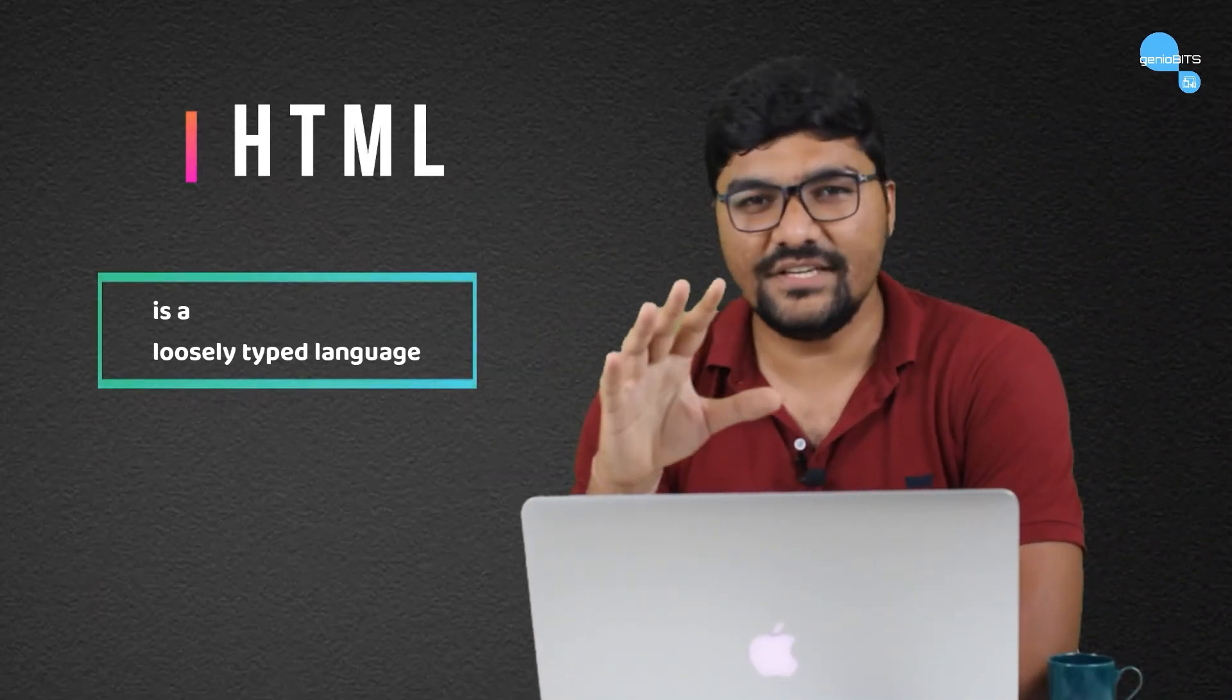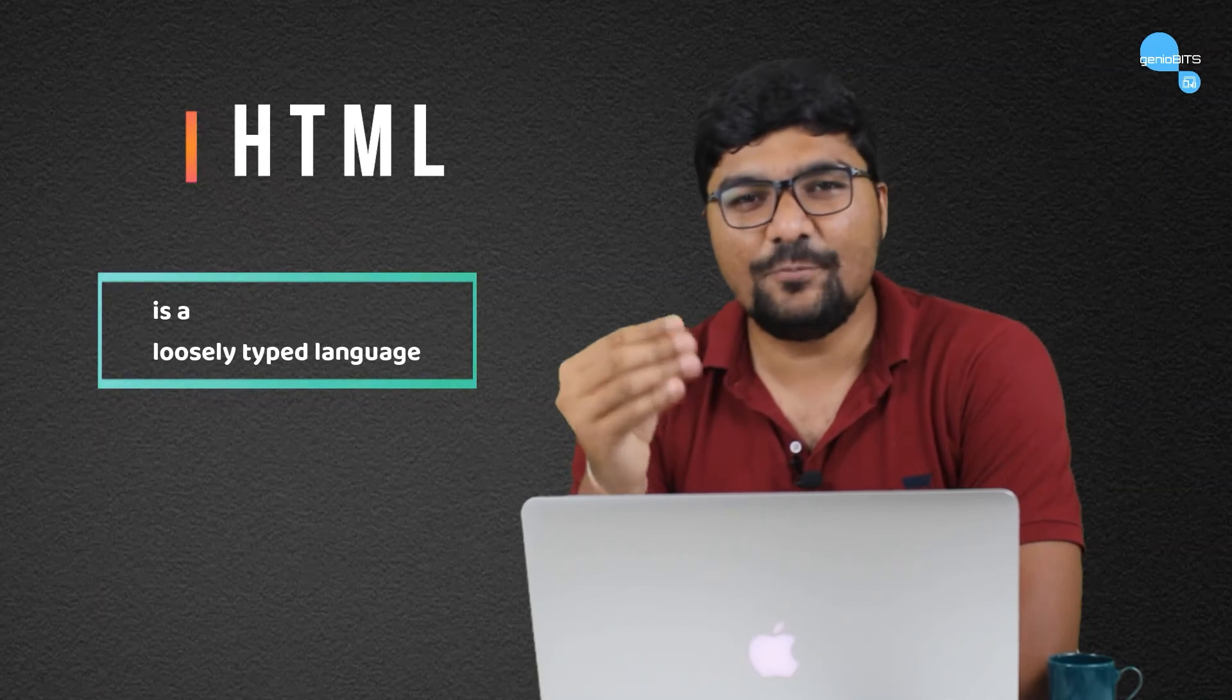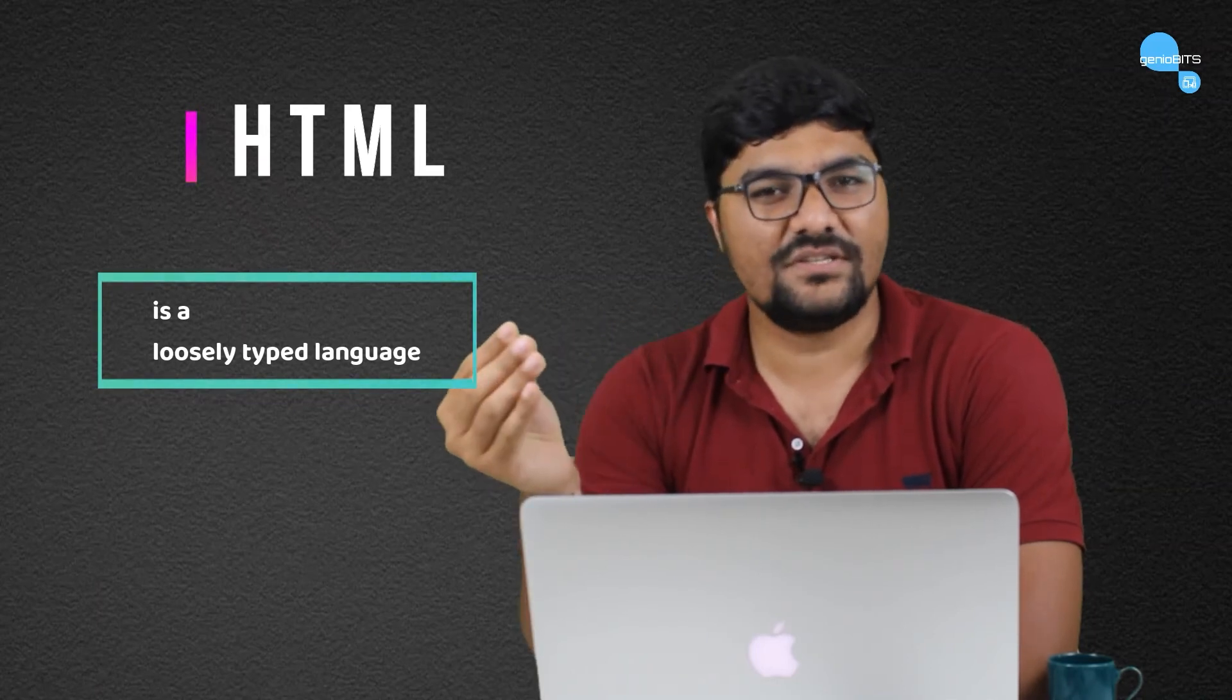Third point, HTML is a loosely typed language. The thing is, if you start to learn other coding languages, if you make a mistake, if you name something wrong, then it starts to give you an error. Here, there is no such thing in HTML. HTML doesn't give you an error. You won't get an error.